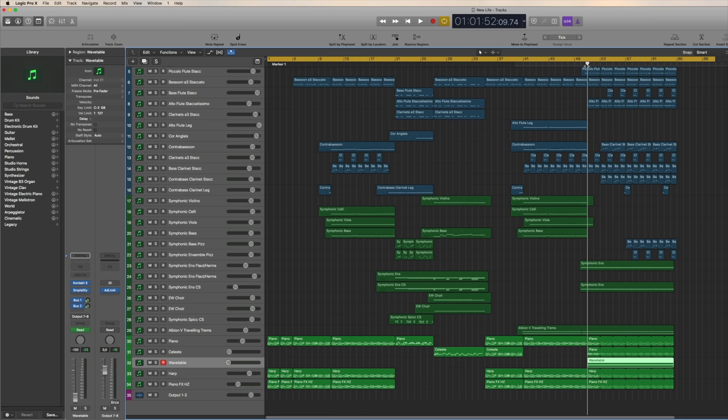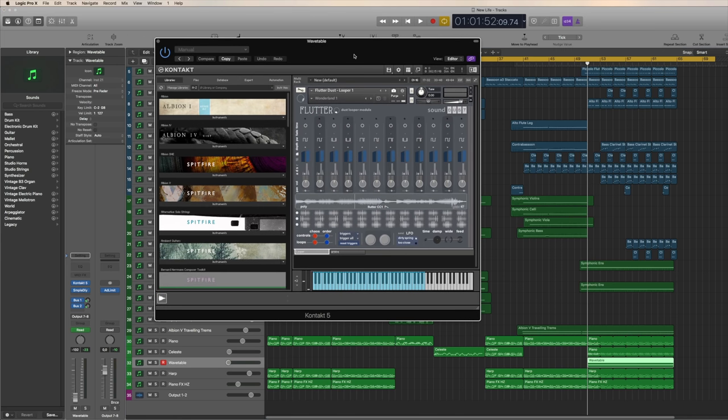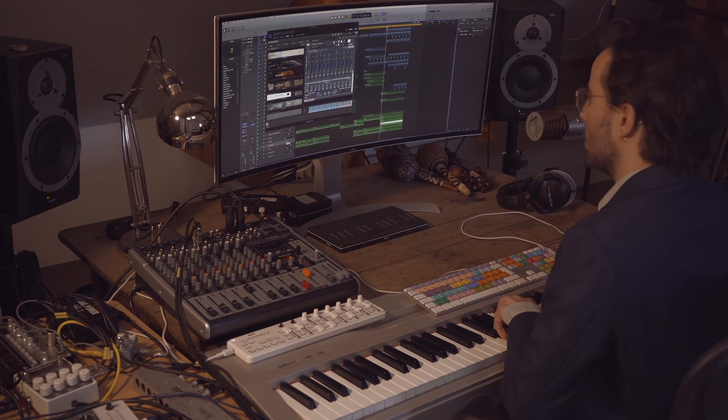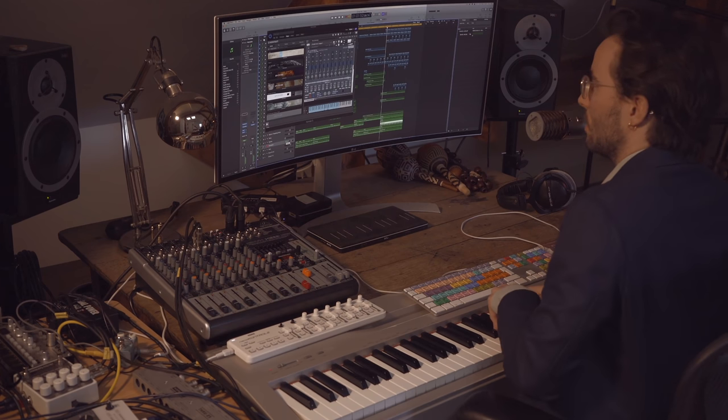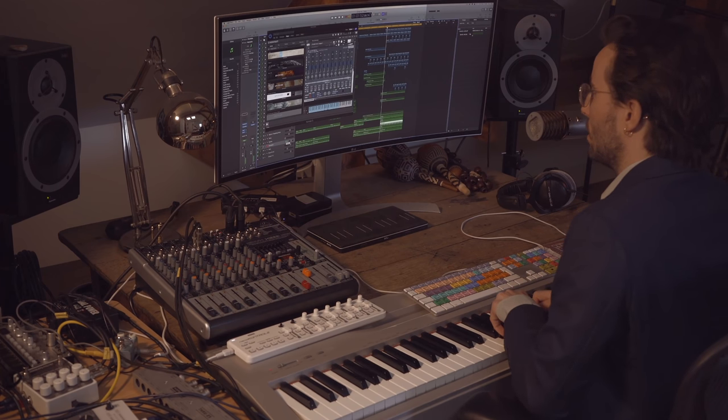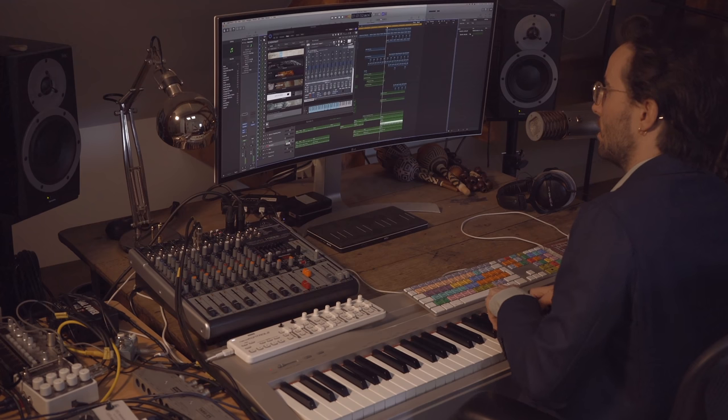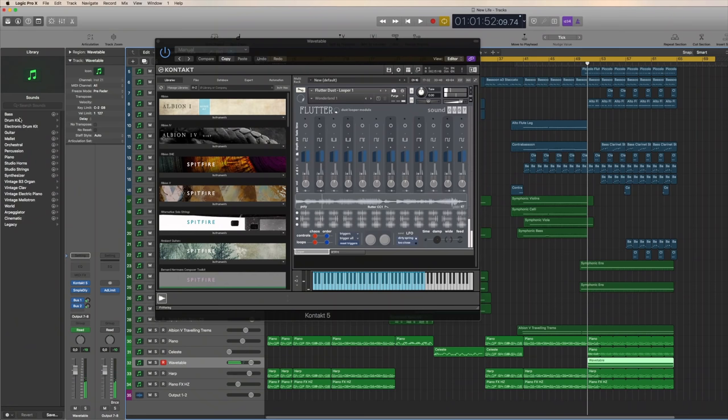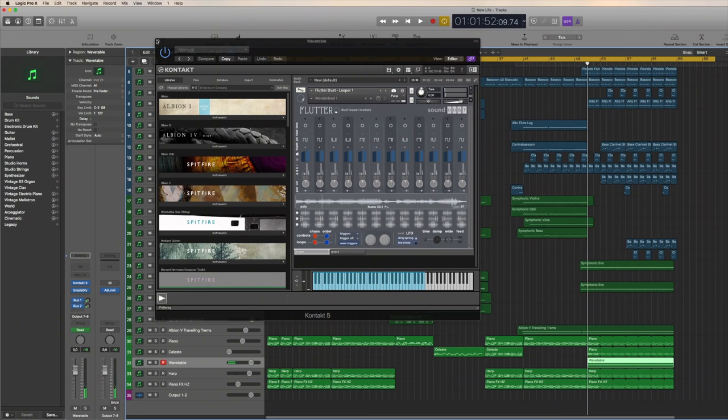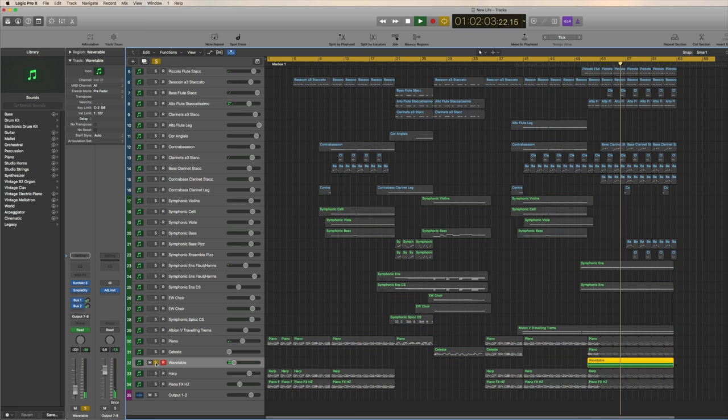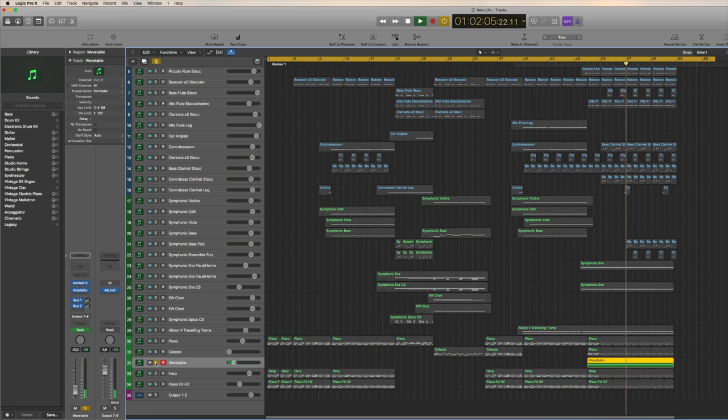And that all together just creates this childlike, very light sound. Then right here in the end, I've added something that's called a Wavetable, which is from Sound Dust. Very wonderful library. That's a really cool sound. And if you hear it in context with the rest.